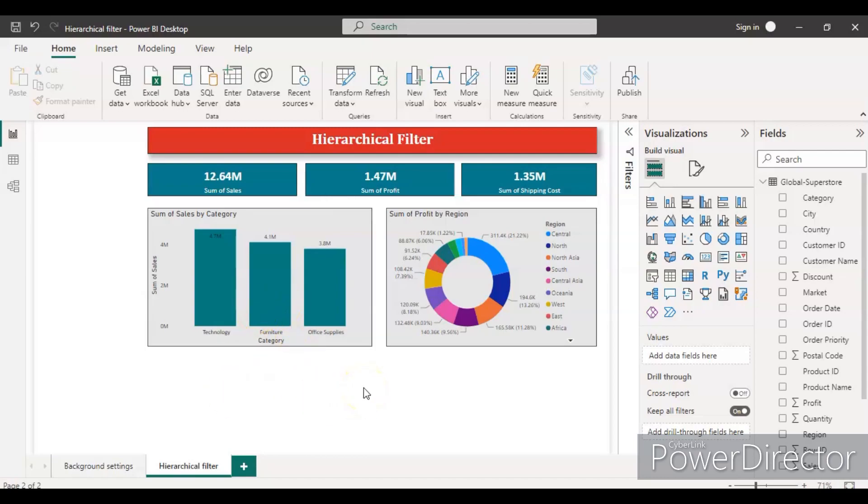Suppose we have this dashboard which tells us the total sales, total profit, or shipping cost across all these provinces, countries, and cities. Suppose I wanted to drill down further and see for a specific country and specific city.